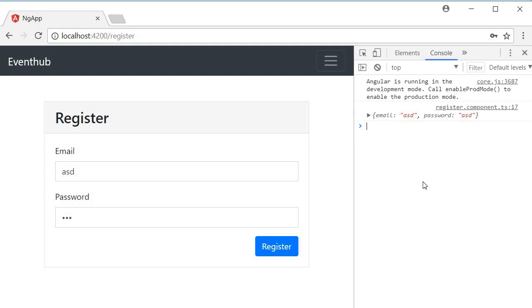Alright, now that we have the UI, next let us create the registration service that calls the backend registration API.